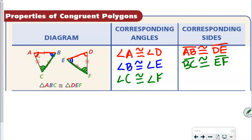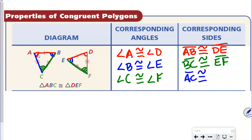Again, if we look at BC, they're the second and third letters, and EF is also the second and third letters. Now our final side: we could go from A to C or C to A — it doesn't matter which way, but we need to go the same direction in the other triangle. I'm going to go AC — one arc to three arcs — so in the other triangle, one arc to three arcs gives us DF.